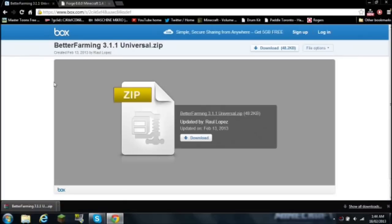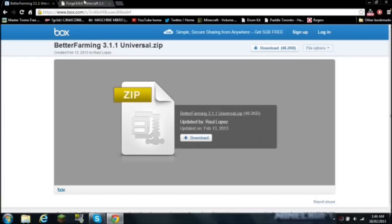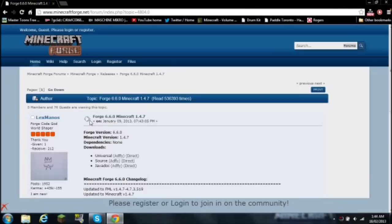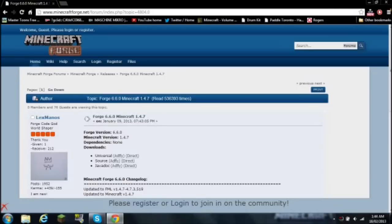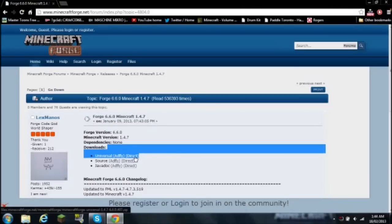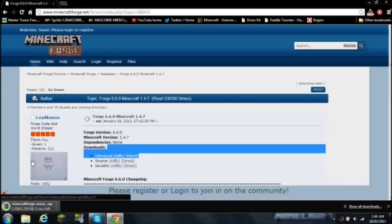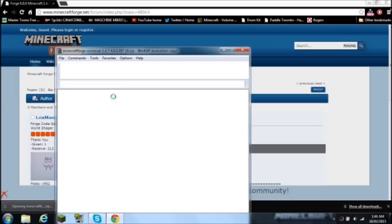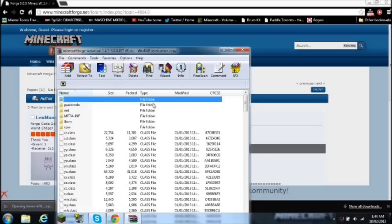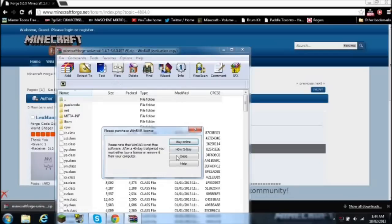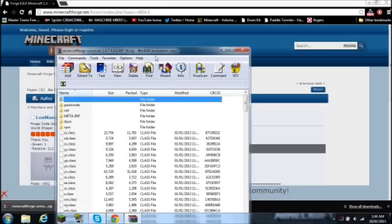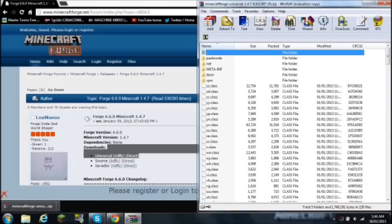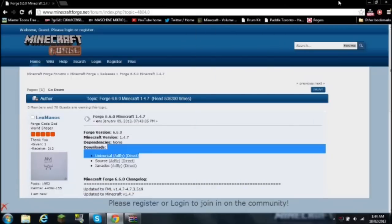Now you will have to download Minecraft Forge. So Minecraft Forge is over here and you want to download direct for universal. You want to open up your Minecraft Forge, make sure it's universal.